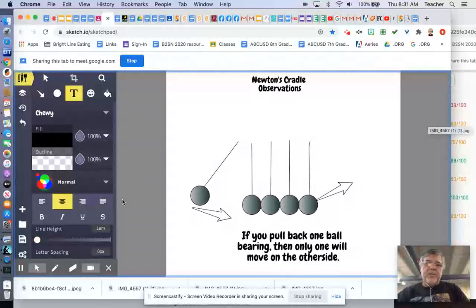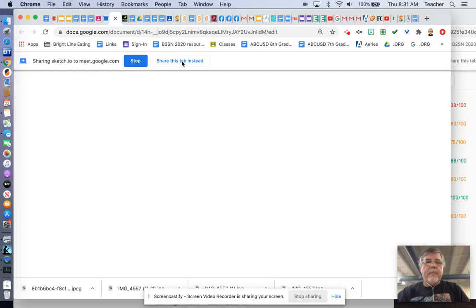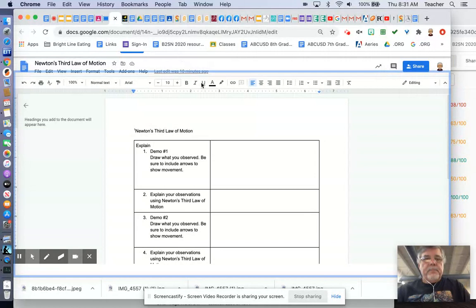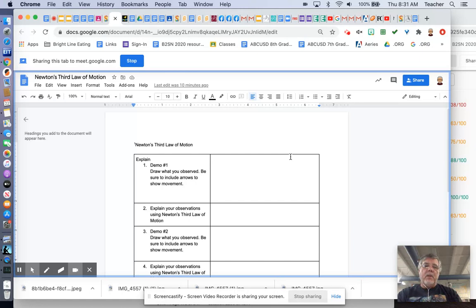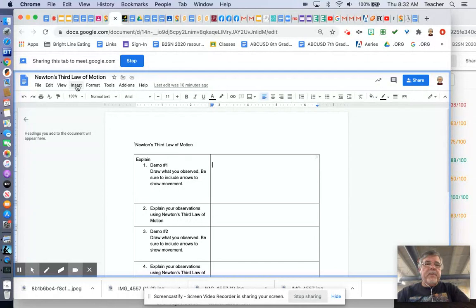So you're going to go here to export and then you're going to export this as a JPEG. And then you're going to go back to your document and let's see if I can find that document. I think it's right here. And here we go. All right. So we're back to our document. We've watched part of the video. We've observed demonstration one. And what I'm going to do is I'm going to actually show you pieces of the video and then you're going to be able to watch the rest. So I've got my cursor right inside here in this area. And now I'm going to go up here to insert.